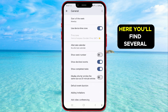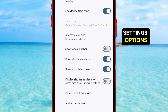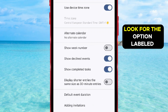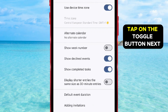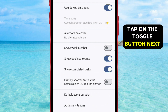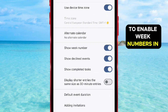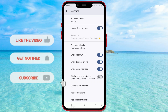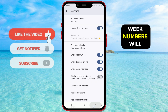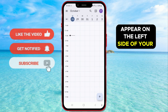Here, you'll find several settings options. Look for the option labeled Show Week Number. Tap on the toggle button next to it to enable week numbers in your calendar view. Week numbers will immediately appear on the left side of your calendar for each week.